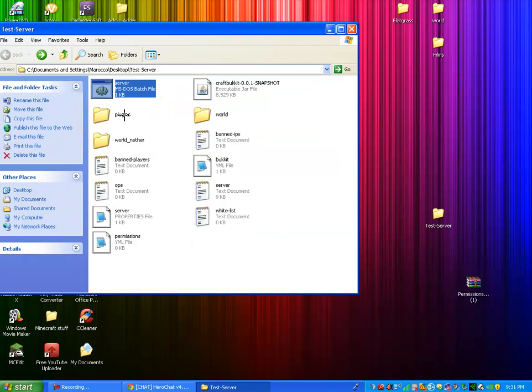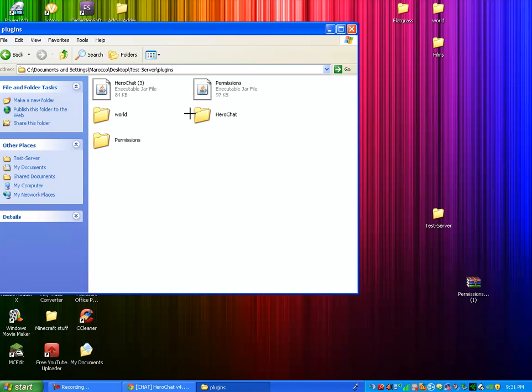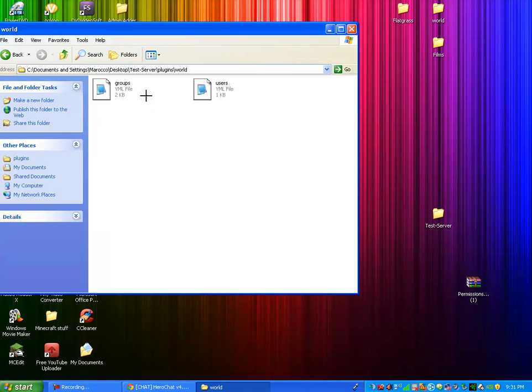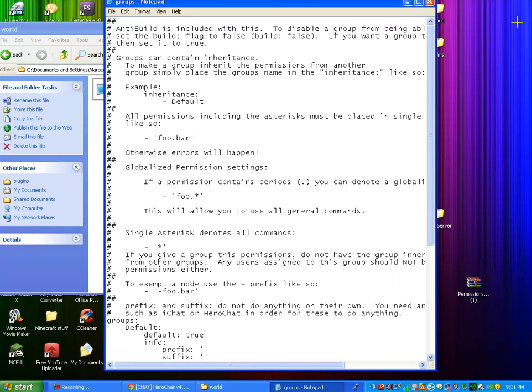Now what you're going to want to do is go back into your plugins. And you should get a new one called permissions. So what you're going to do is go to world and groups.